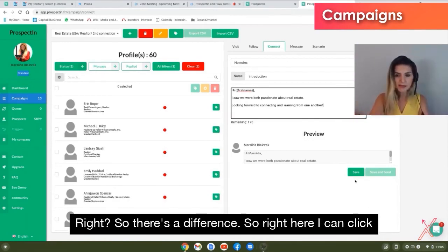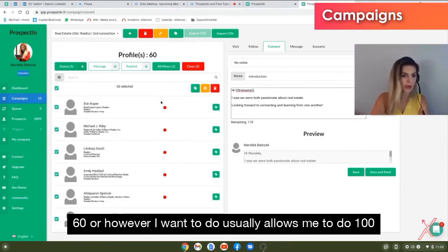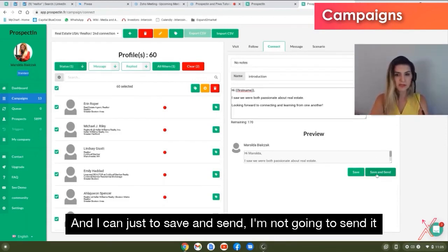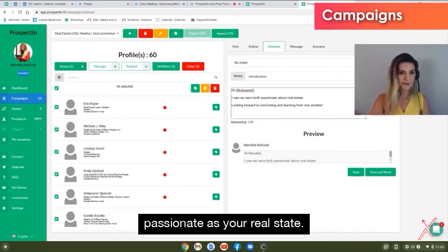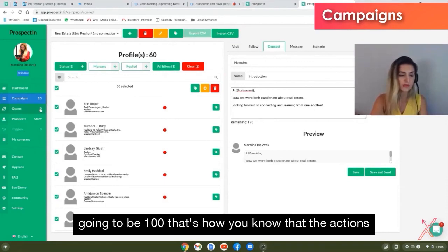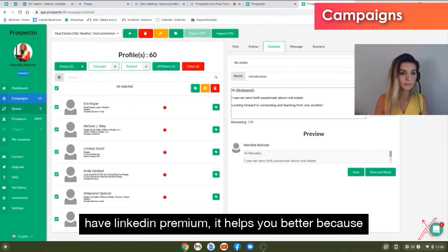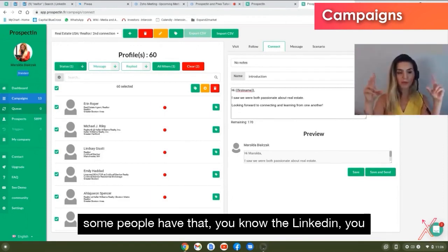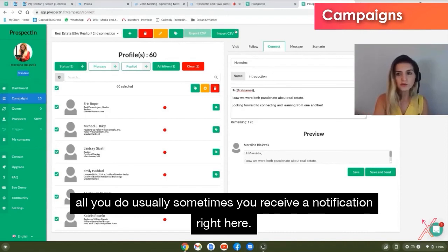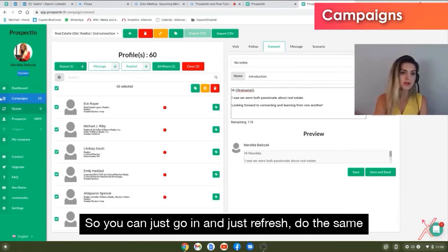I'll click Save. To send, select the contacts — up to 100 at a time based on the queue. If I had 160 loaded I'd select 100 first, then click Save and Send. I won't send right now since it's my personal profile. Once sent, the queue fills to 100 and as actions complete — as people accept connections — the queue clears. LinkedIn Premium also helps because some profiles require a note or InMail, and Premium allows more frequent queue processing. When the queue empties, a red notification appears and you just refresh, select again, and Send.